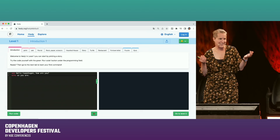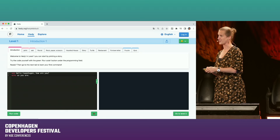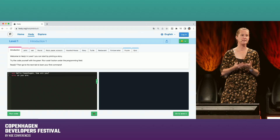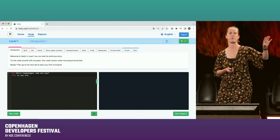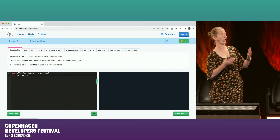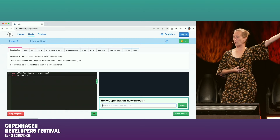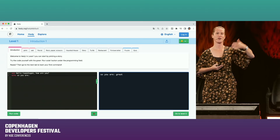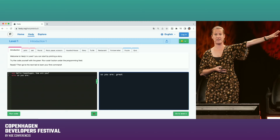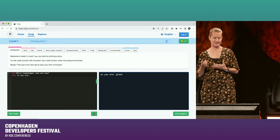Just outputting text is non-exciting to kids, so from level one we immediately have user interaction. You can ask something, a pop-up appears, and you can repeat the answer back. Smart kids would say, 'Why do I use print? I can just open Word and type hello world.' Here it's clear why: you can ask 'Hello Copenhagen, how are you?', they type 'great', and it says 'So you are great.' You can do something in programming that you cannot do in Word — take input and do something with it.